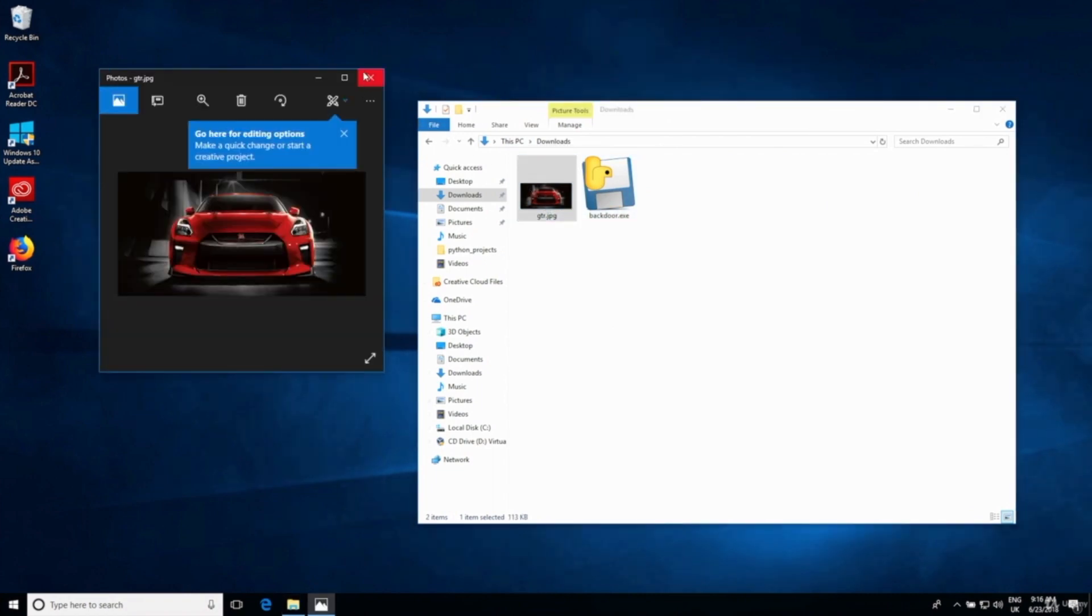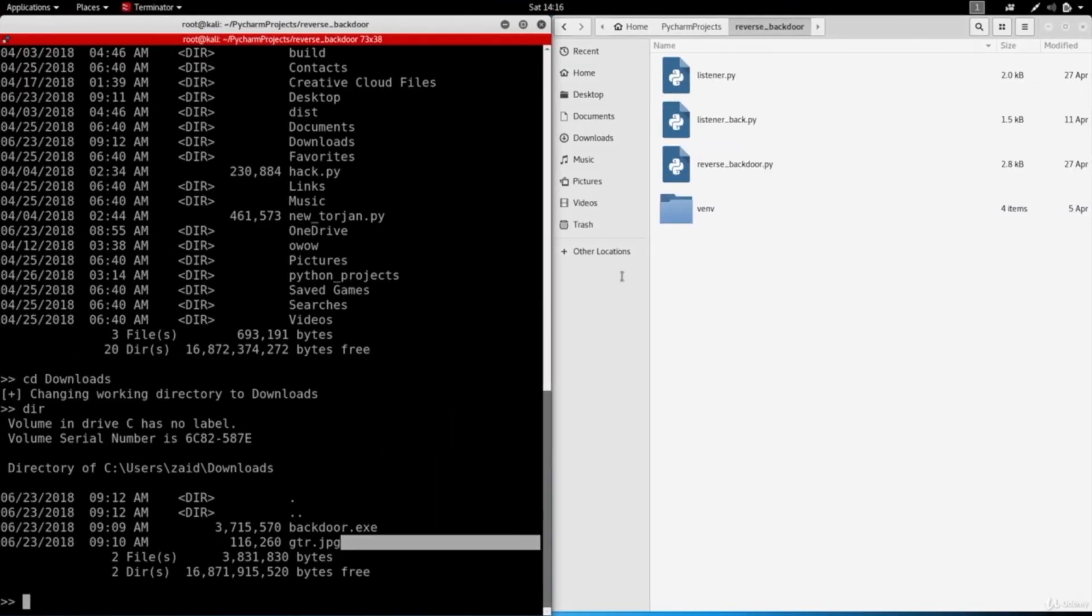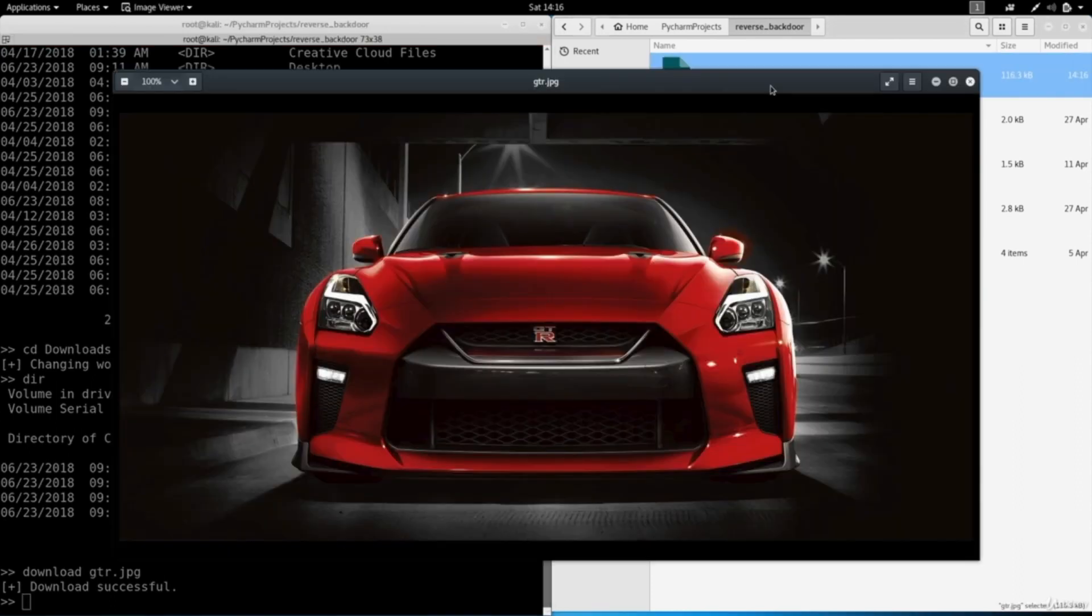Now I also want to highlight a feature that we're going to program which is the ability to download files. So I'm just going to do download and I'm going to follow it by the file name that I want to download and it's the image, so it's gtr dot jpg. And as you can see I'll see it automatically being downloaded in here and if we double click this we have the image intact and we're able to open it.